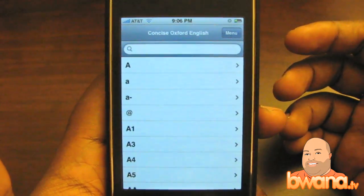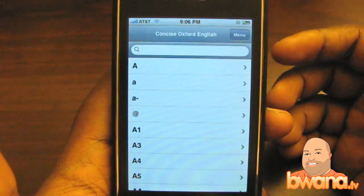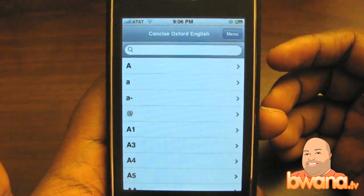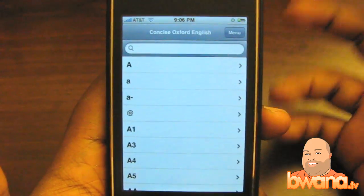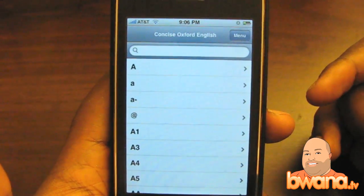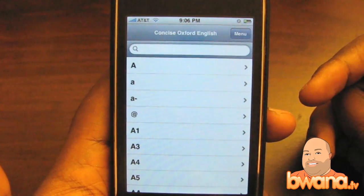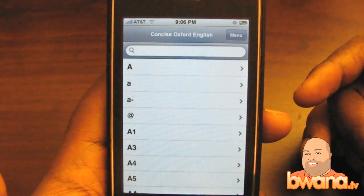It has over 240,000 words and phrases with precise definitions, and according to the description it has thousands of word histories, usage notes, and word derivatives.